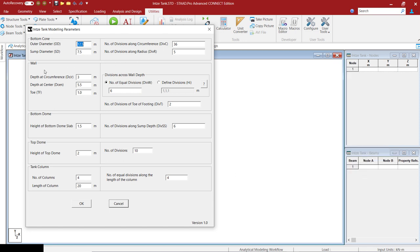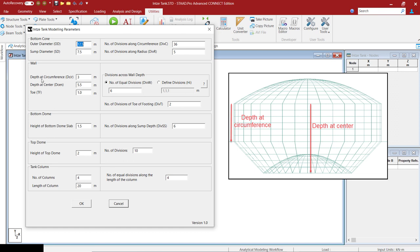And for walls, we have to enter the depth at the circumference as well as at the center. For walls also, we have to enter the number of divisions across the wall depth.